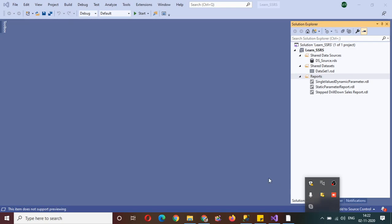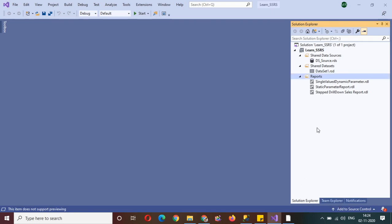Hi all, welcome back to my channel school training session. In this session we are going to understand what is sorting and how we can sort data — the different ways to sort data which are available in SSRS reports. We will also understand what is interactive sorting. So without any further delay, let's get started.